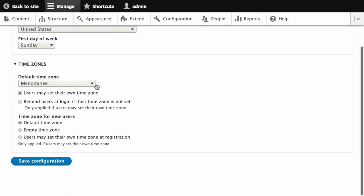In the Time Zones section, select the site-wide default time zone from the list and configure user-specific time zones.